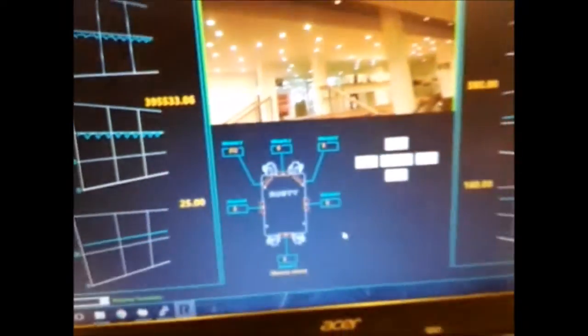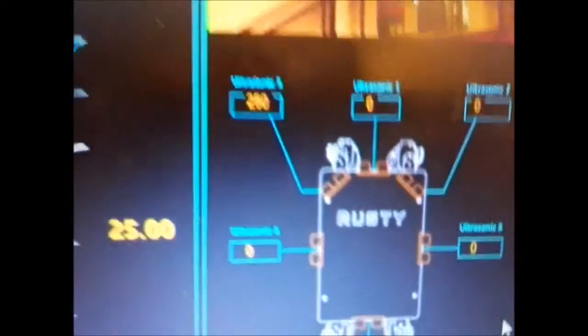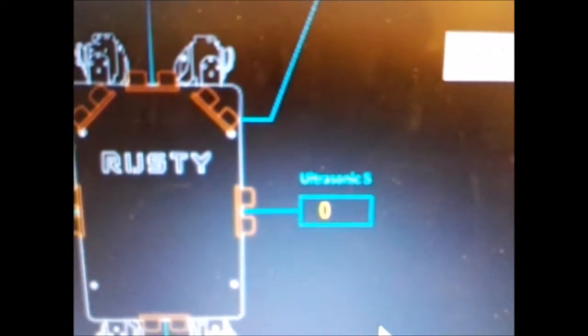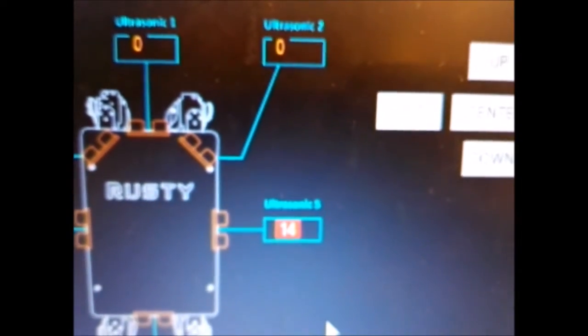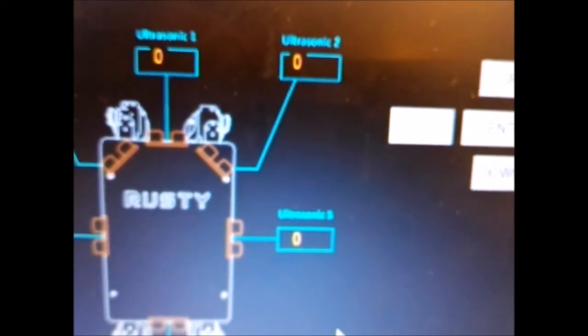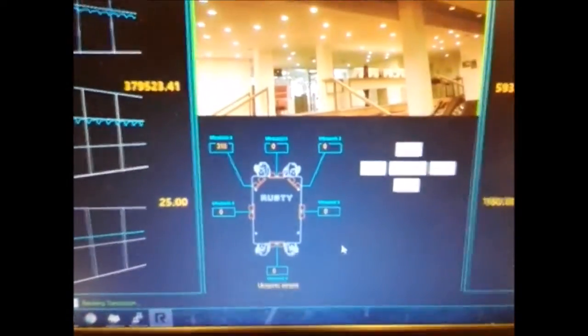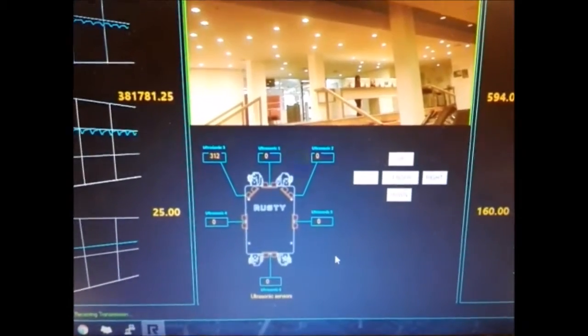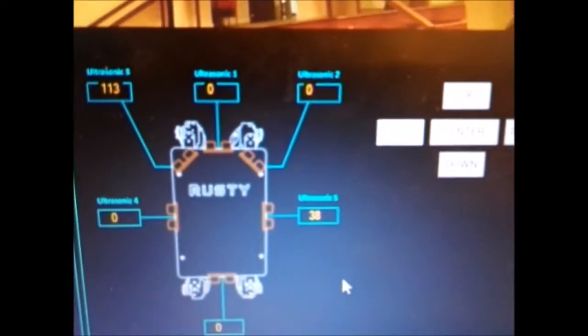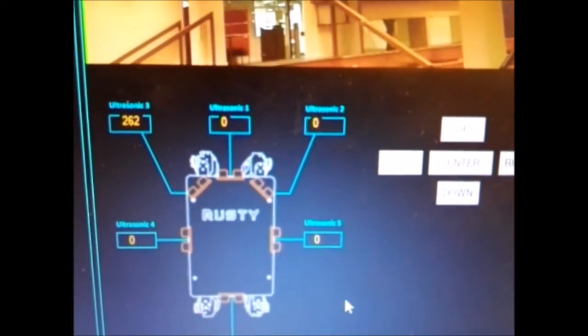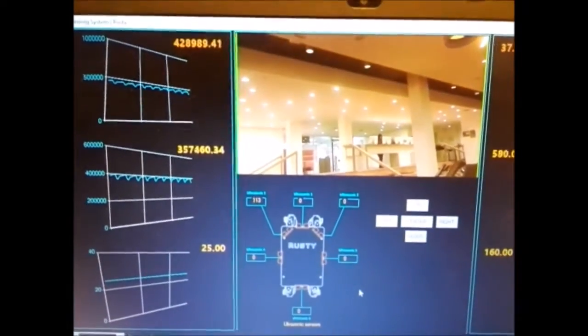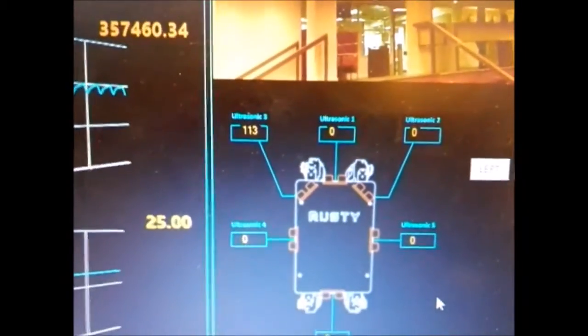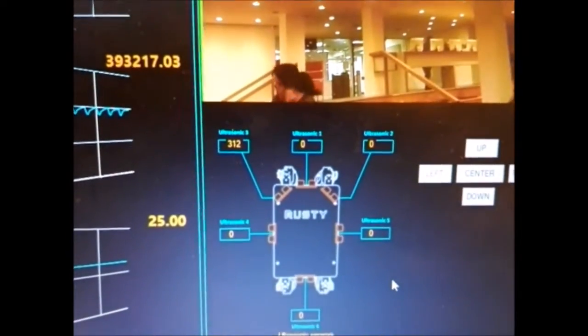For example, this ultrasonic sensor represents ultrasonic number 5 on the robot. I'll place my hand on it to show you the distance. I have set the collision distance to 30 cm. So when it goes closer or below 30, it turns red to alert that there is a collision imminent. Rest of the sensors also work in the same way.